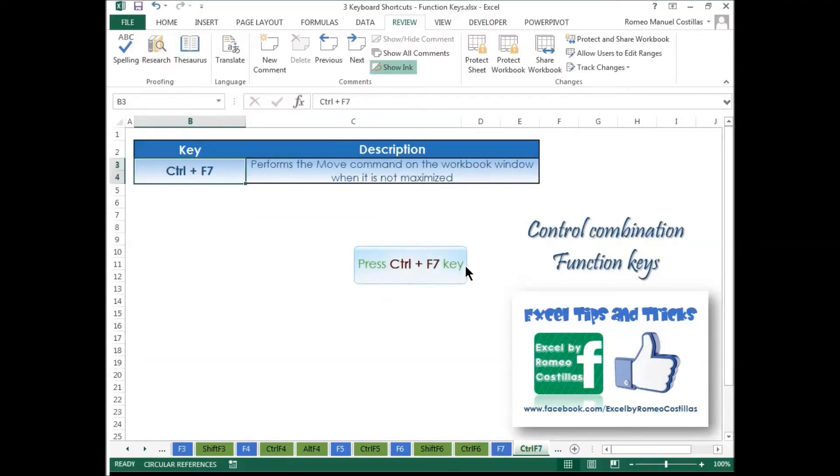Press Ctrl+F7 to perform the Move command on the workbook window when it is not maximized.